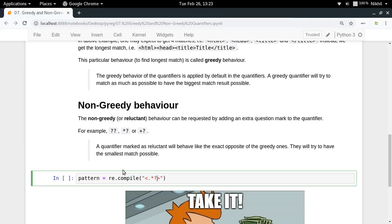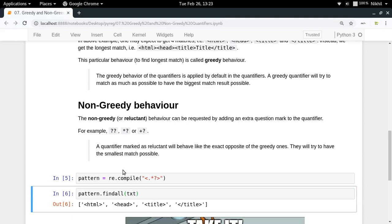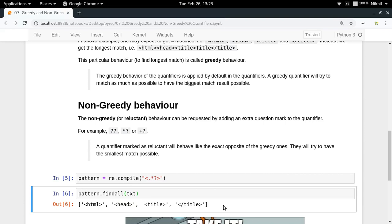What does this mean? It means that you have to use the non-greedy or the reluctant behavior. Reluctant behavior says that as soon as you find the match, you just stop there. Let us see what happens: pattern dot findall. Look at that, what do we get? We get HTML as a separate match, head as a separate match, title, end of title as separate matches. This is how we are able to utilize the non-greedy behavior and we are getting the smallest matches in our text.